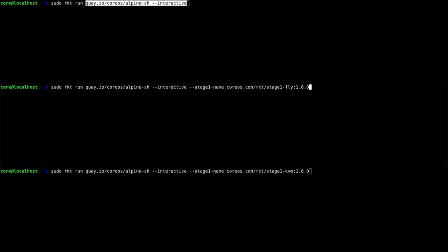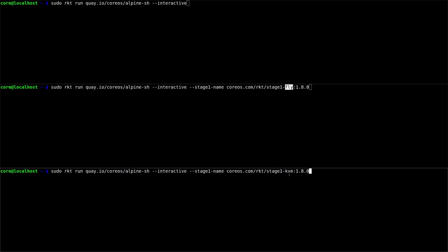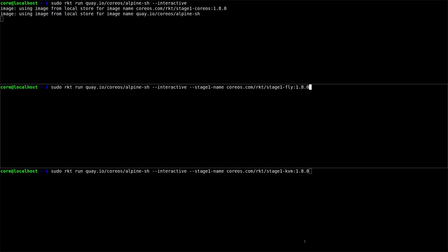The second container uses the fly stage one, so it will be able to see the rest of the processes on the host. And the third container uses the KVM stage one, so it'll have an entirely separate kernel from the host and run into its own virtual machine.